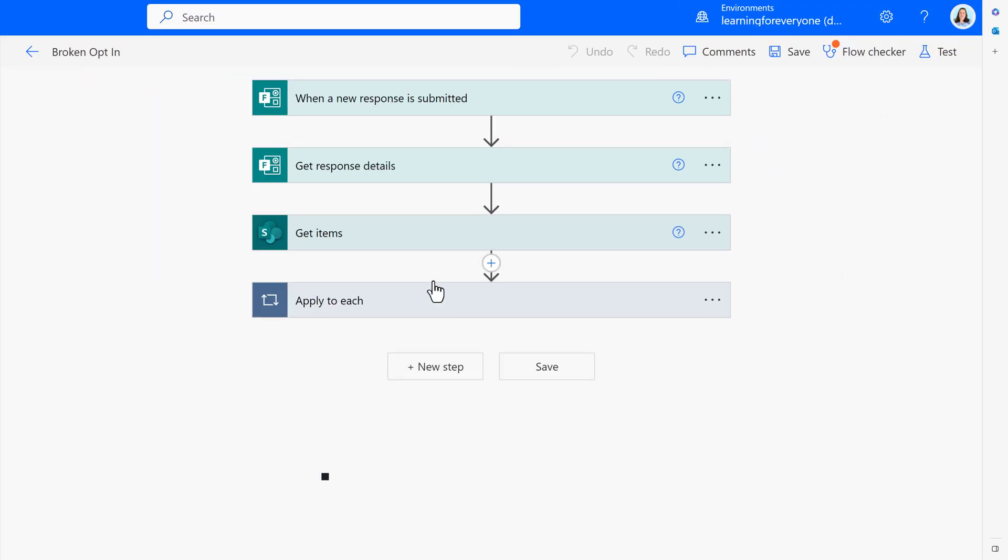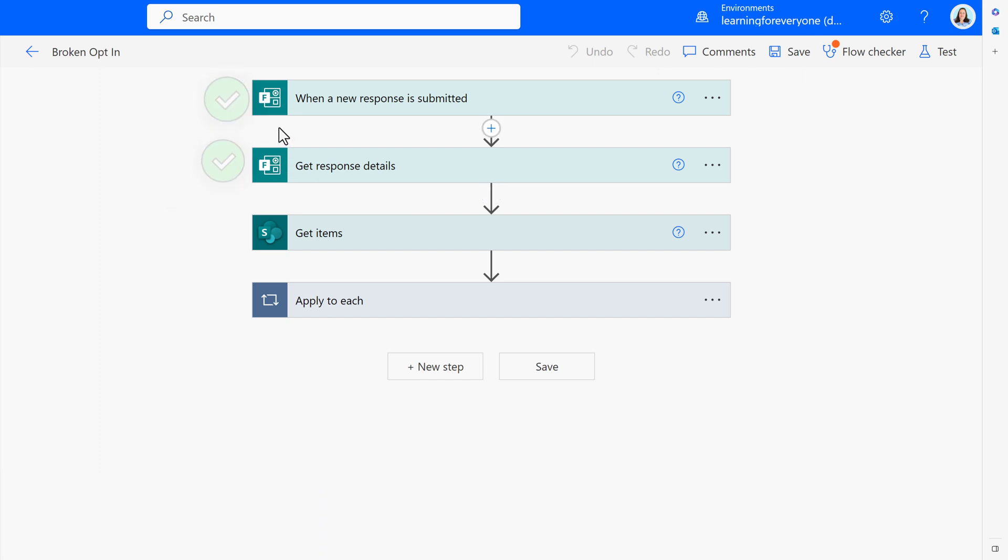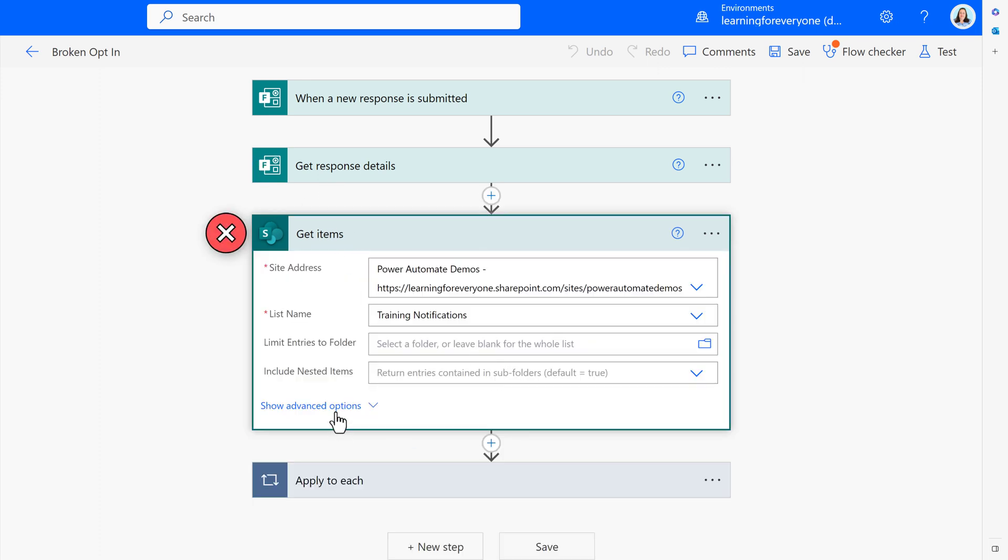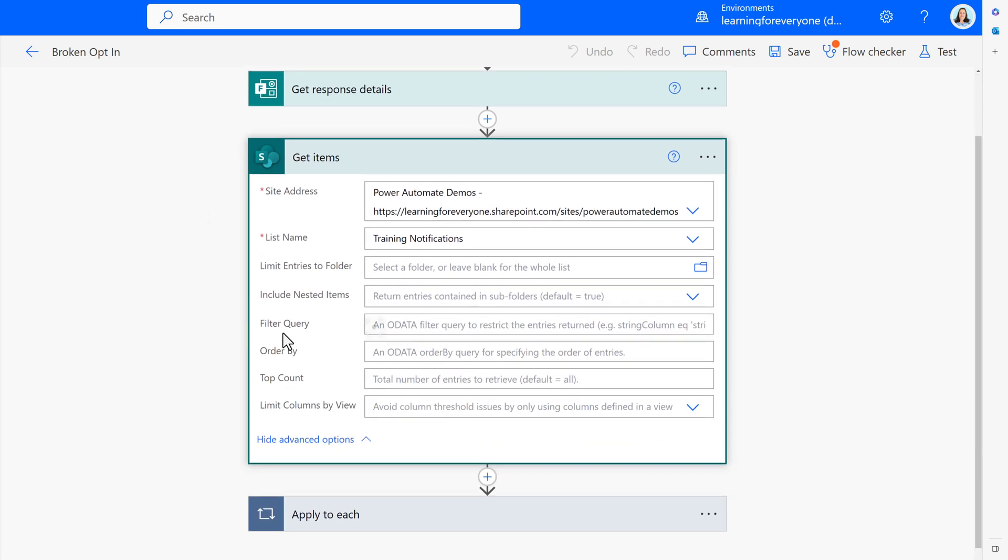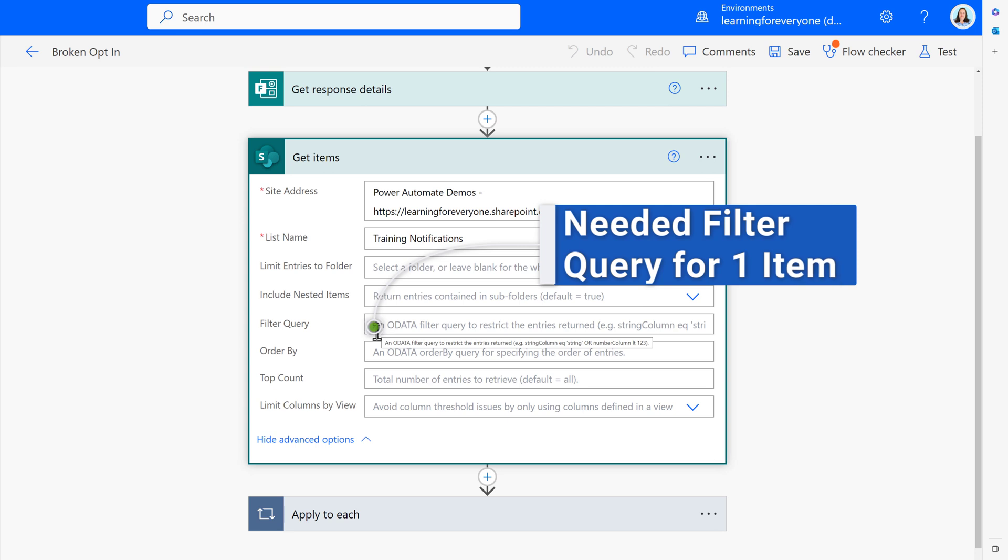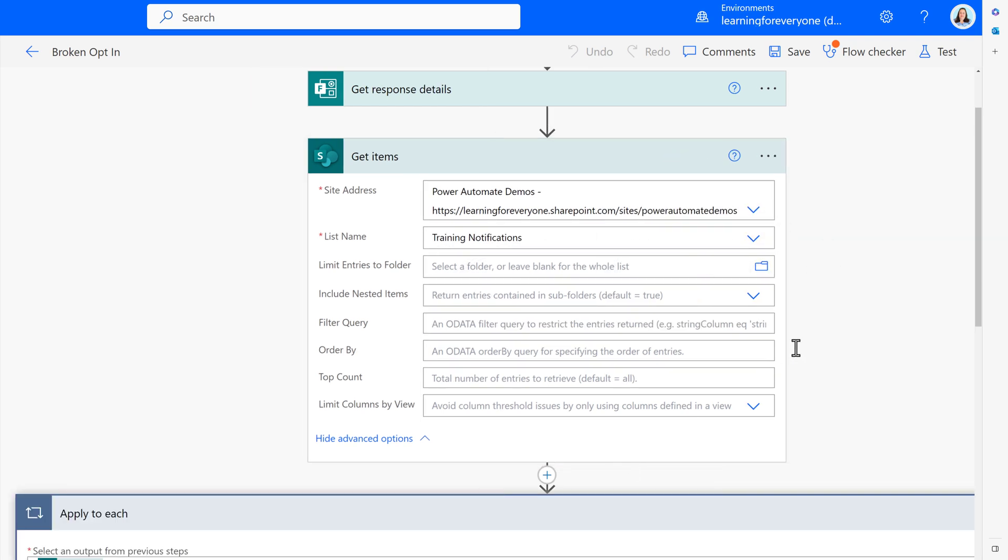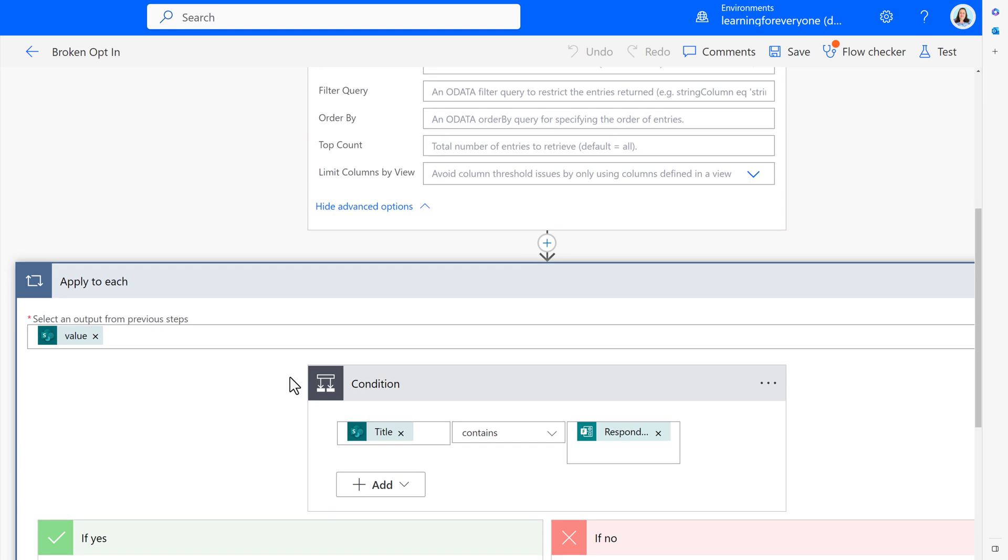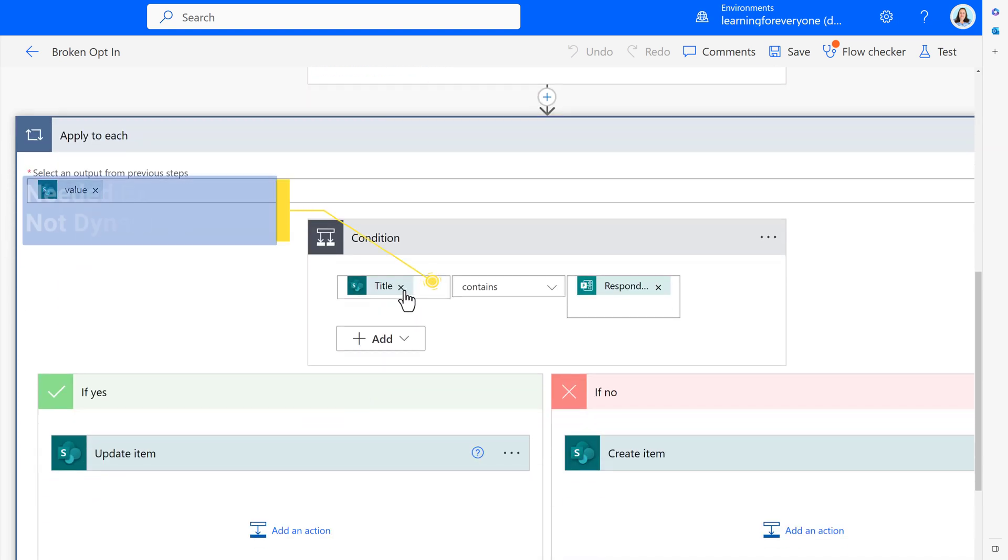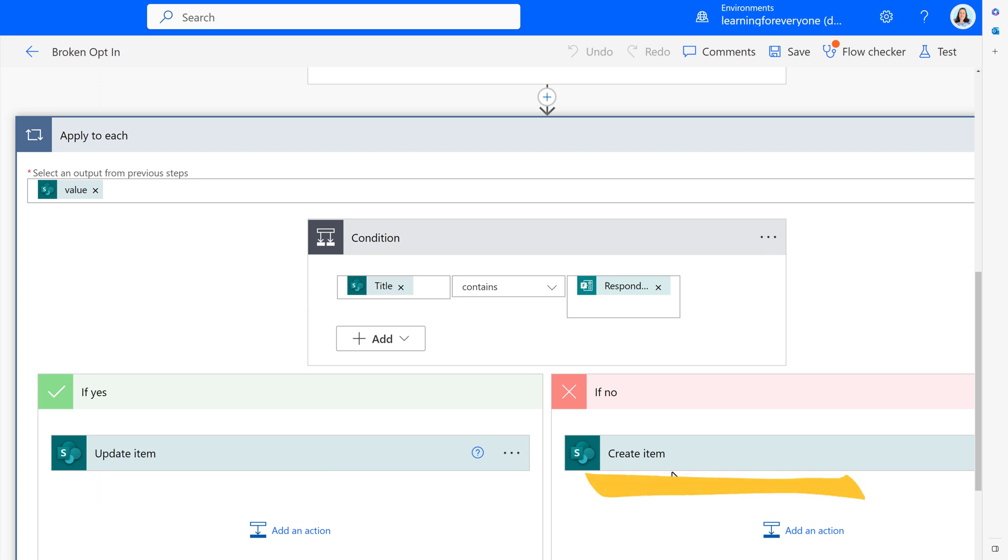Now let's look at my broken flow so you can learn from my mistakes. The when a new response is submitted and Get Response Detail steps were fine. The problem started in the Get Items step. This action gathers up all the information on the list and puts it into an array. Basically, the flow is returning multiple items for the flow to look at, so it wants to loop through all of them. I did not use the filter query to ask for only one item. When I added the condition control, I used dynamic content to see if the title field contained the responder's email address. Mistake number two. As soon as I used the dynamic content for title, the apply to each loop was automatically added. Since I did not know the expression I showed you earlier even existed, I was looking for the list to find an existing item. If yes, update that item so it was not added twice. If no, create a new item.